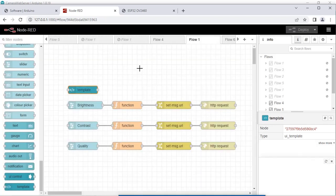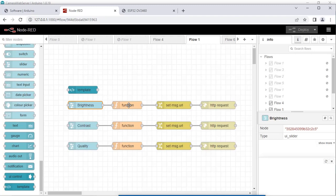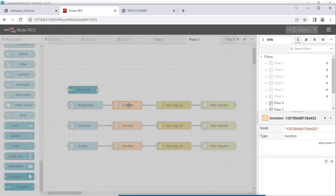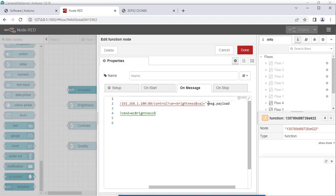Click Done. In order to vary the brightness, I have used a slider node. The range is set from minus 2 to 2 in steps of 1. Click Done. I have also implemented a function using the function node. You can add the code there — the message payload is the payload available from the brightness node. Click Done.